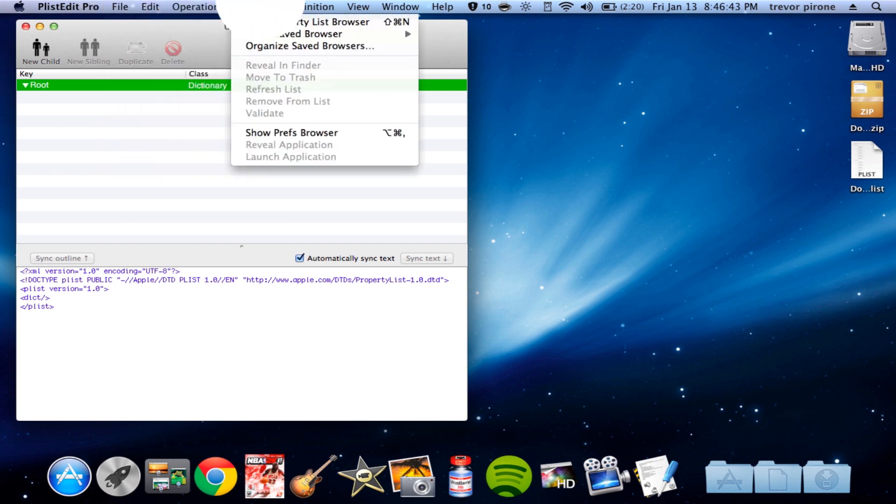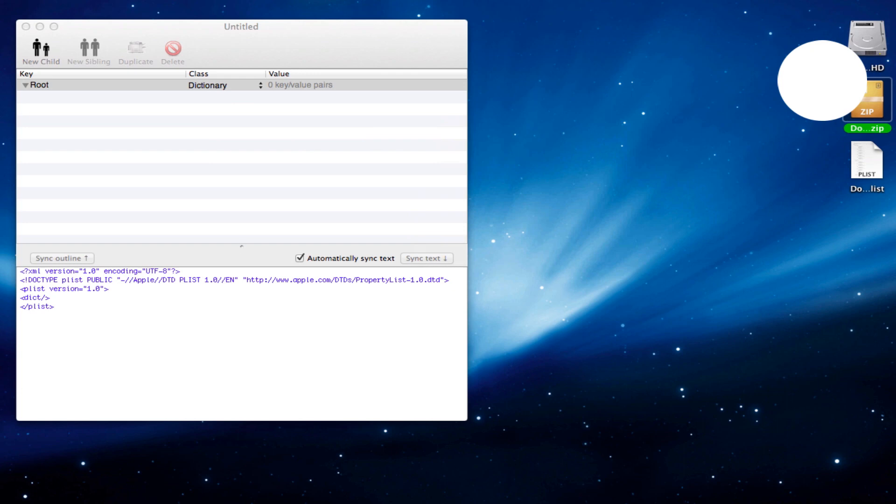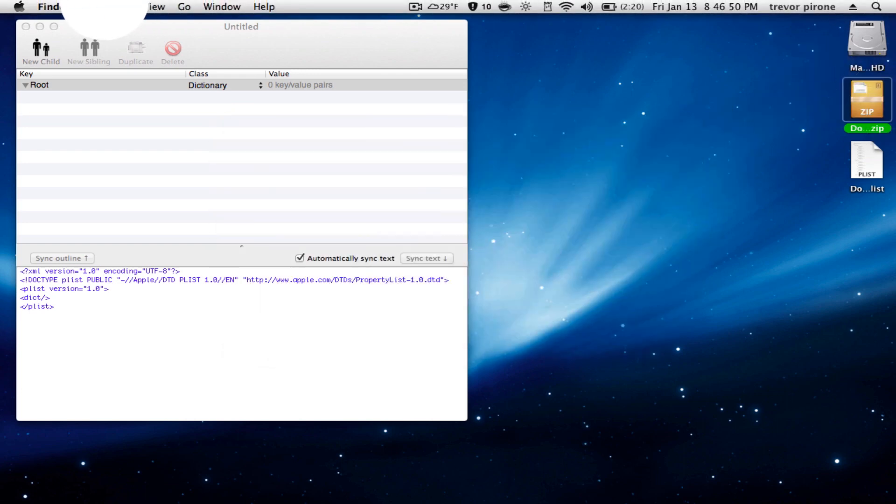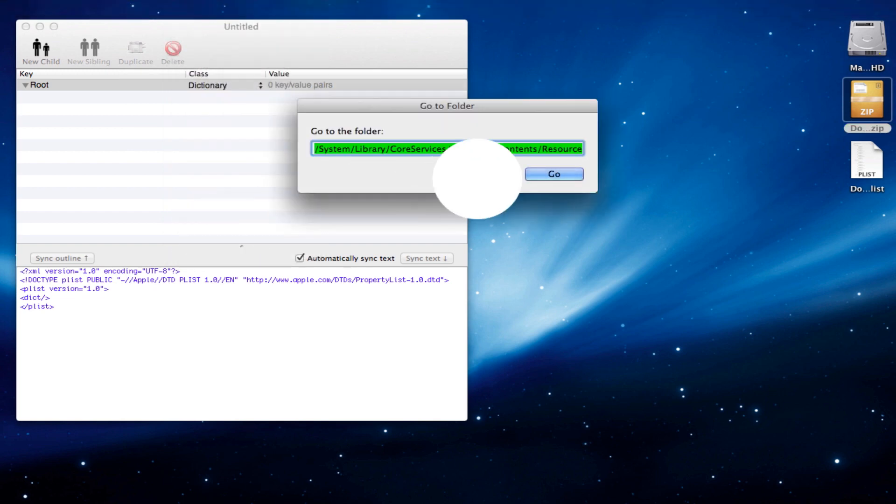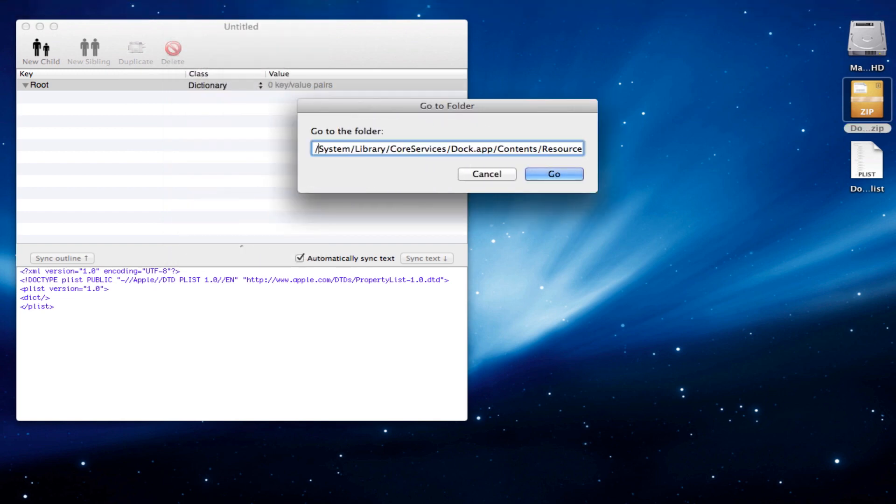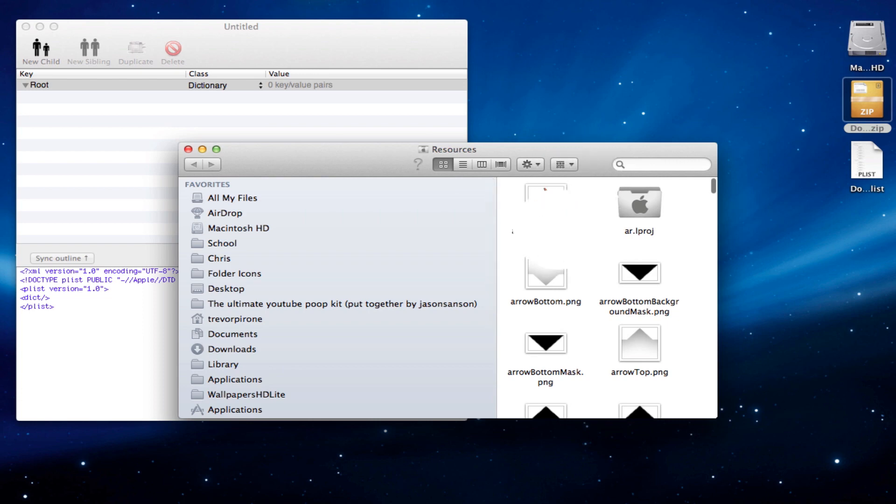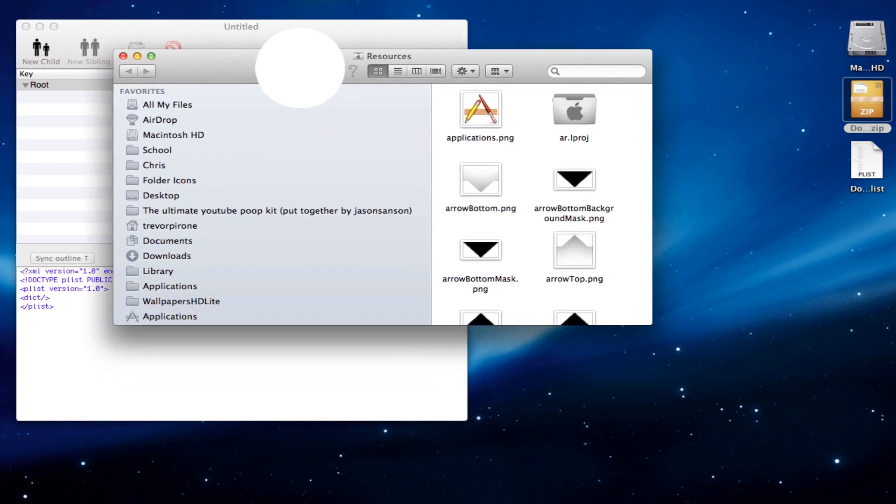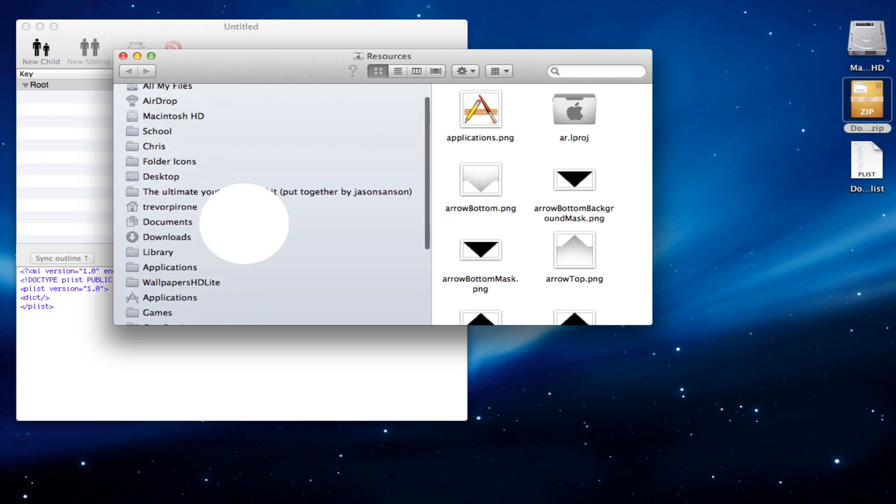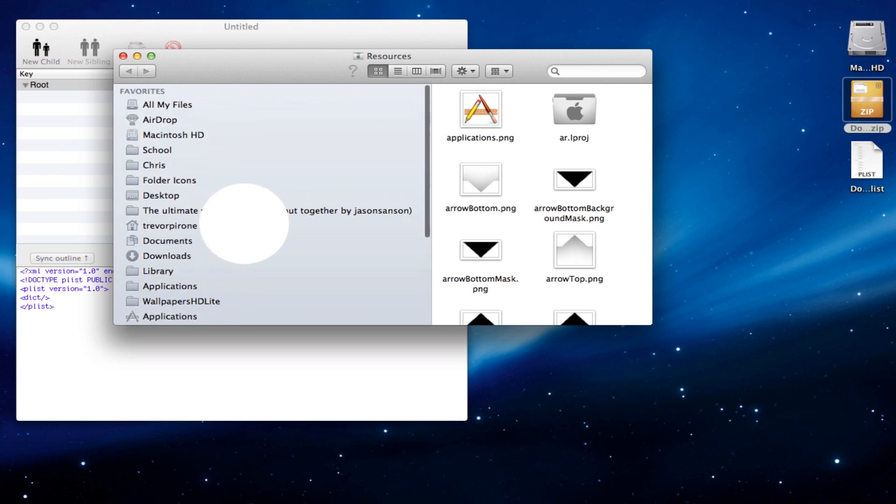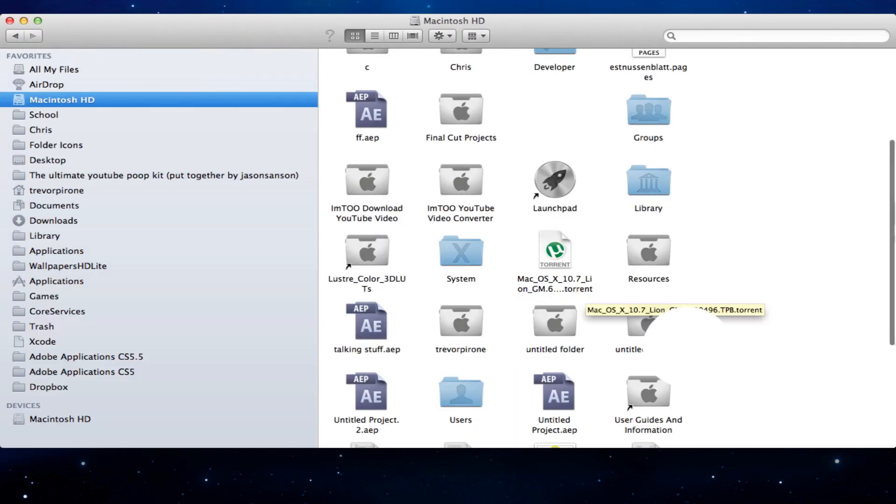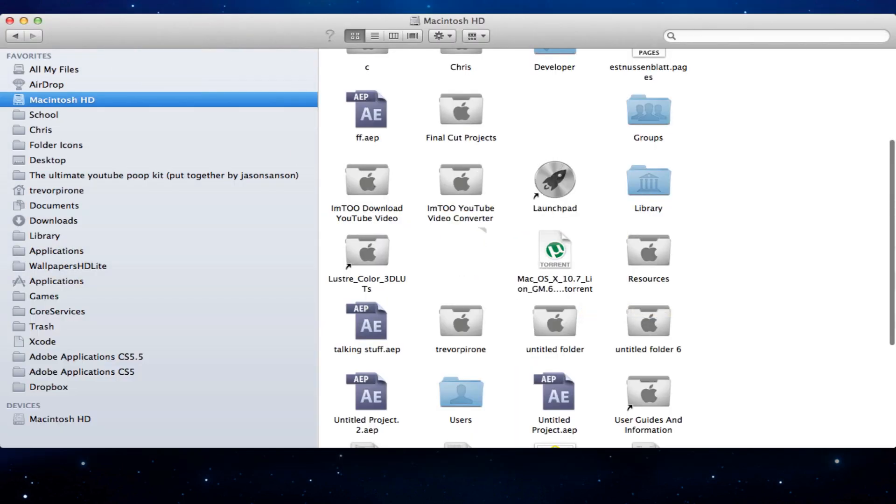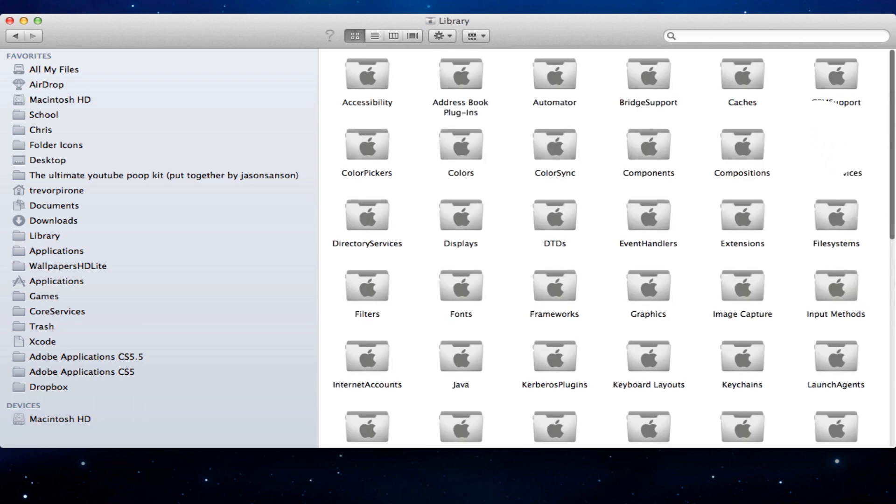I'm going to show you. I don't think it's this one. That's my original one. Alright, so we're going to go to the folder. Right here. System, Library, Core Services, Dock.app, Contents, Resources. And here we go. Now these are the dock resources. Now there's another way you can, you know, if you want to do it manually, we can do it manually. Macintosh HD, System, Library, Core Services.